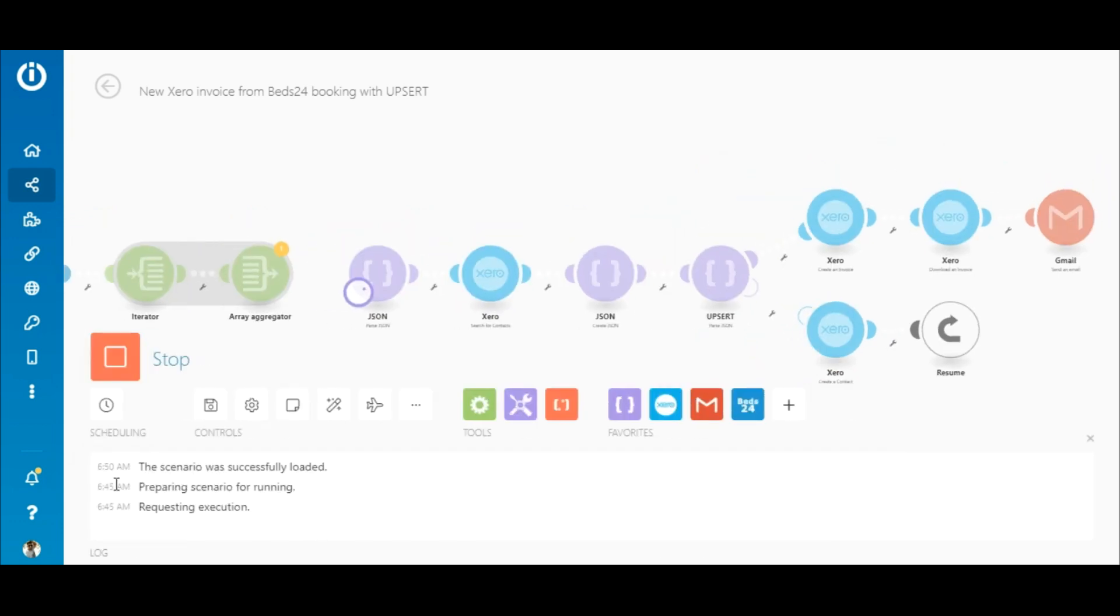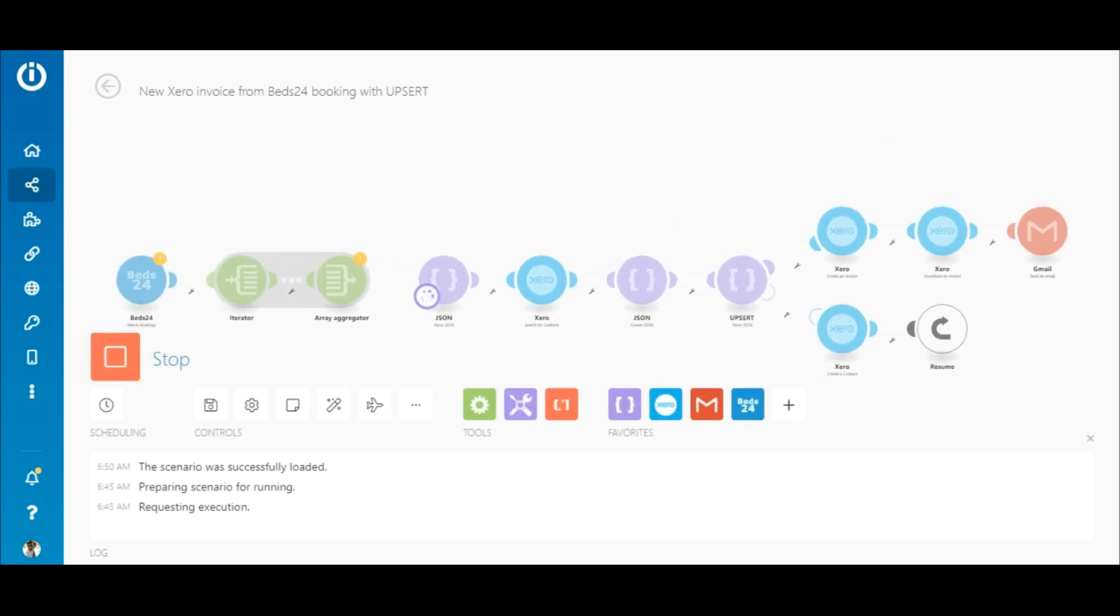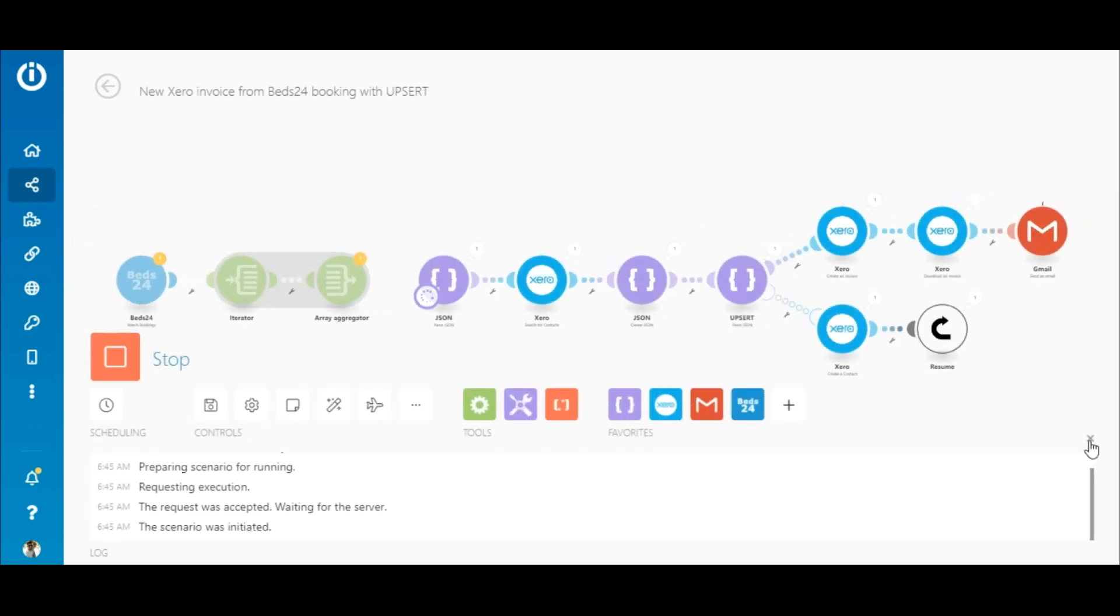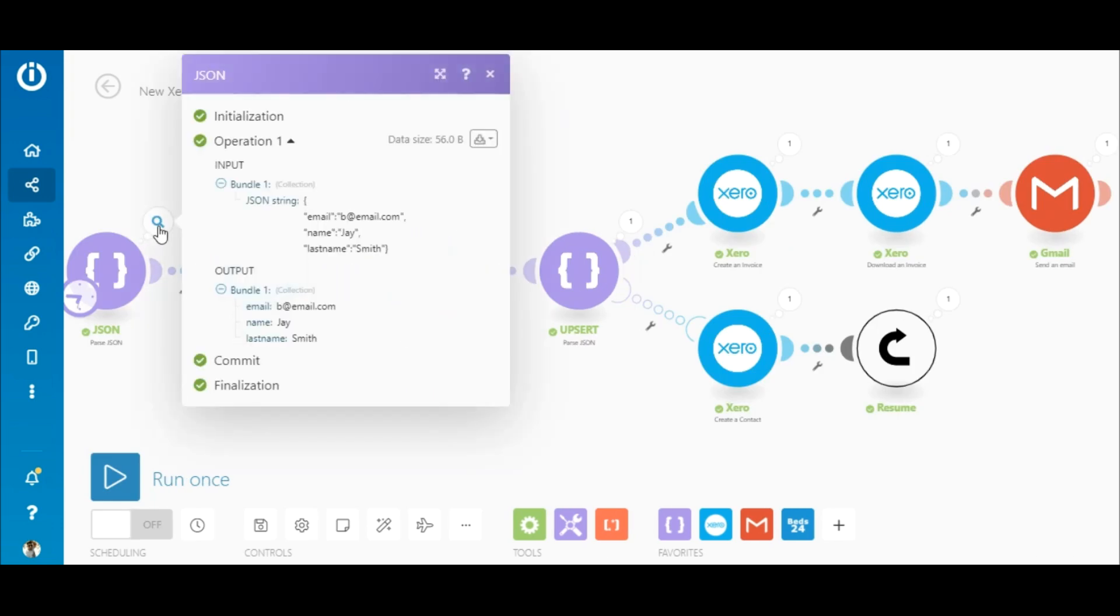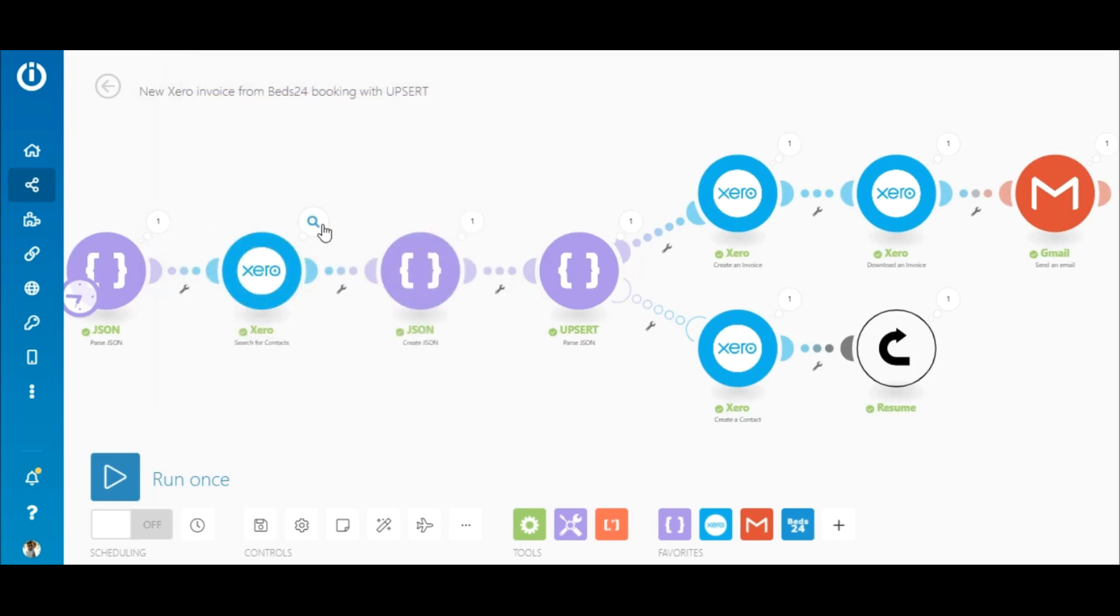I'll execute this scenario with contact details that don't exist yet in Xero. Here you can see that this module retrieved the details of the contact.